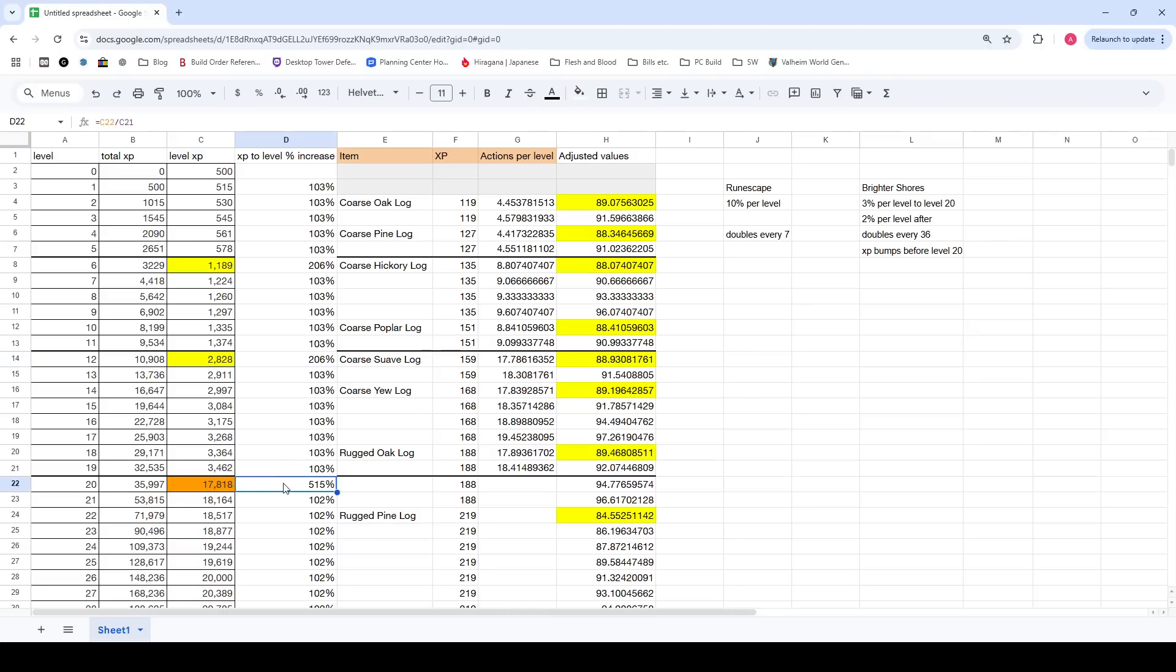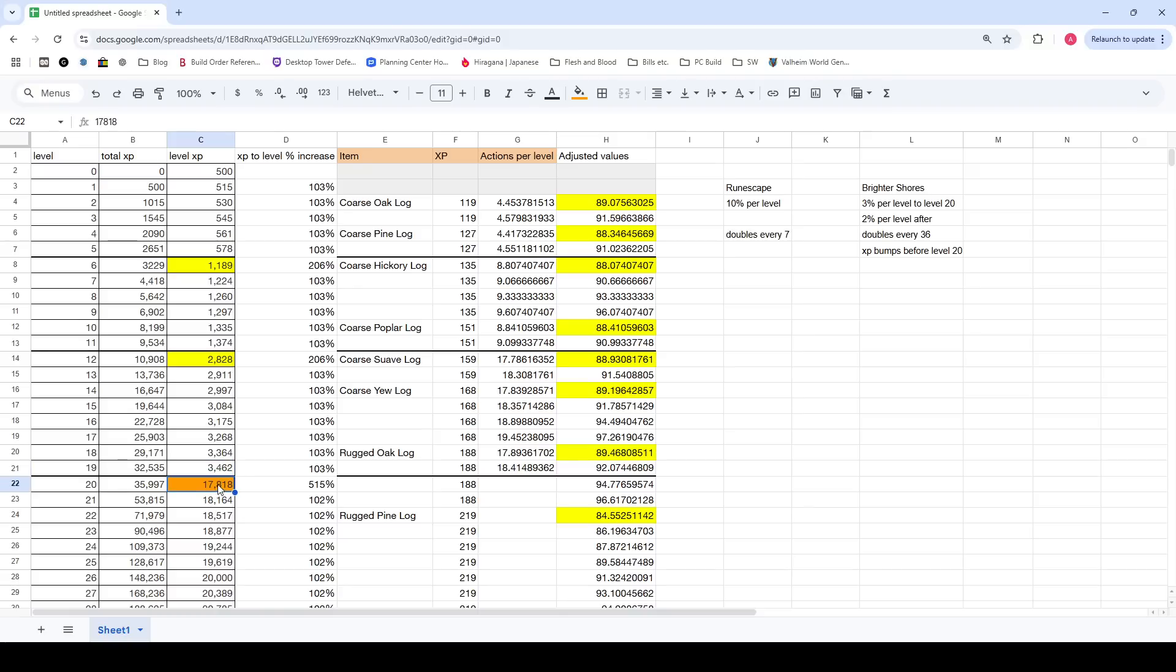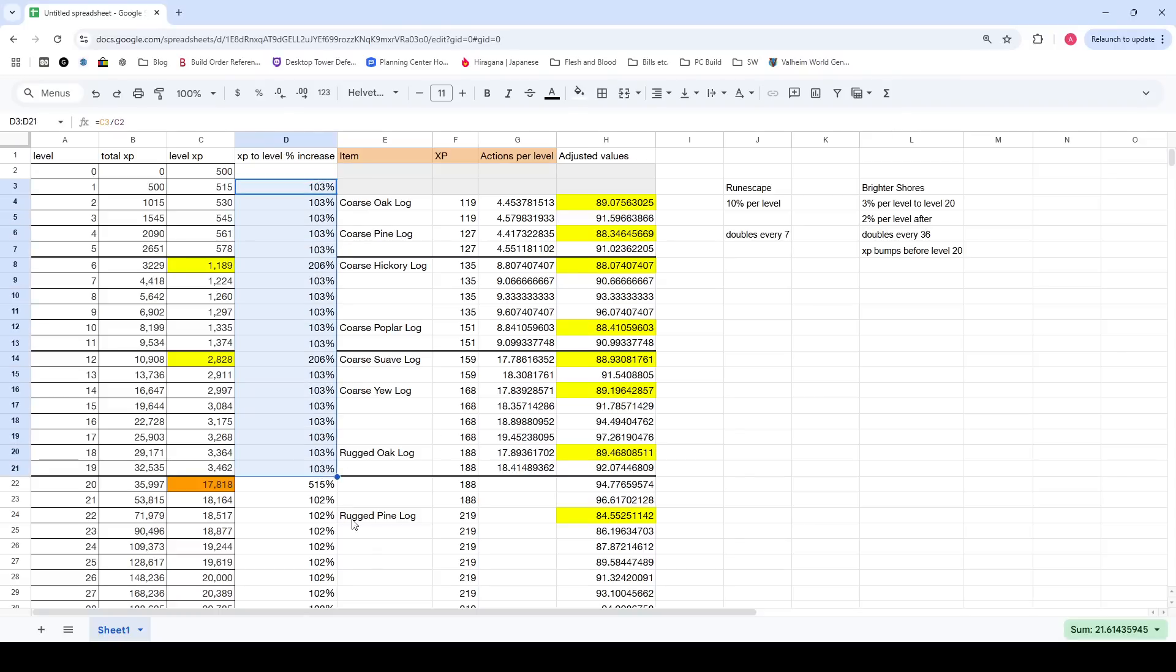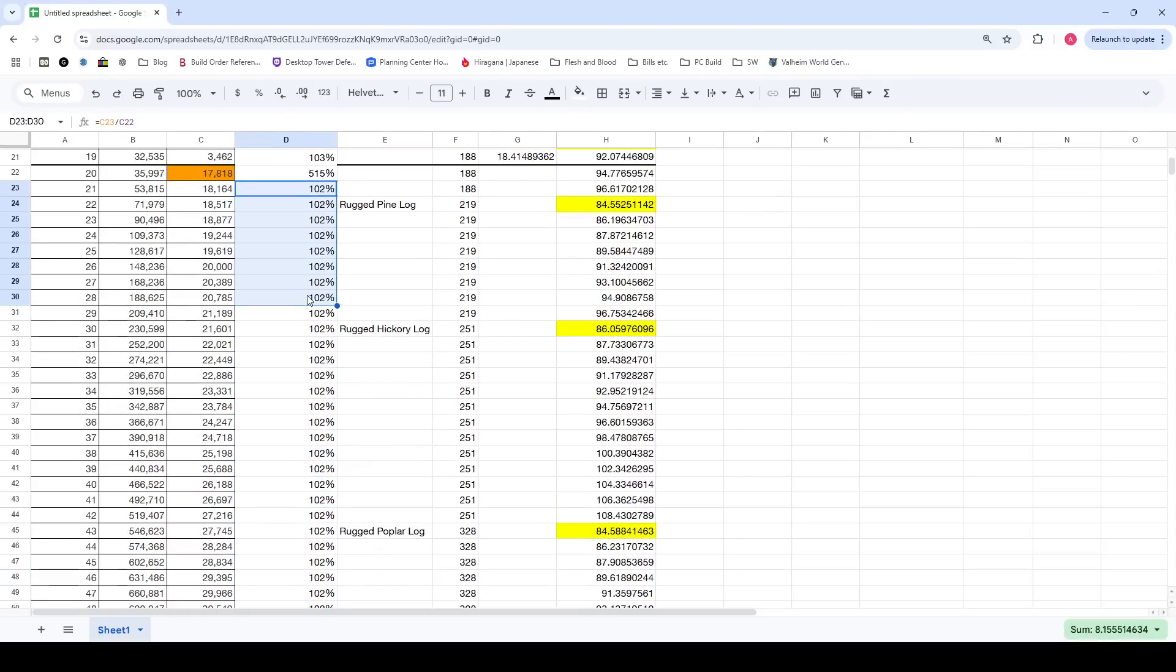It's 5 times as much to level up once you get to level 20 as it is at level 19. I think most people in the game have noticed there's a pretty noticeable increase once you hit level 20. But that is definitely the case. Other than those bumps, it's very consistently 3% increase before level 20 and a 2% increase after level 20.